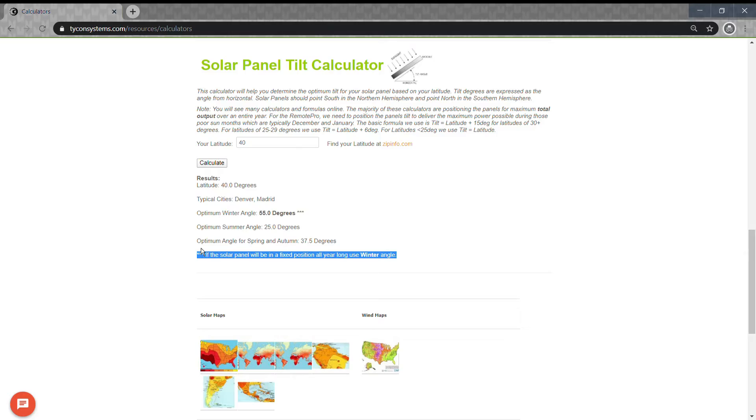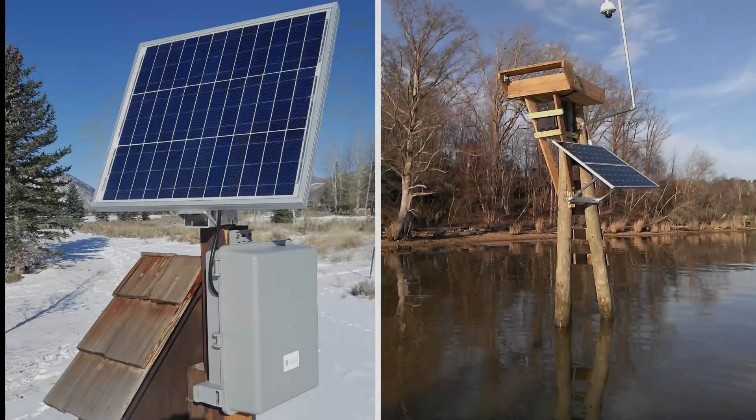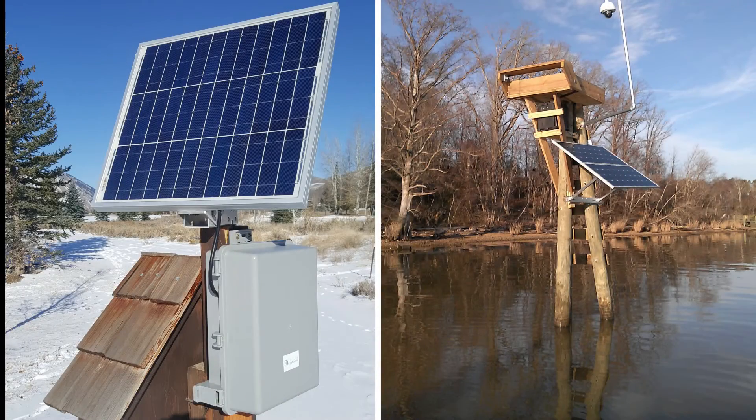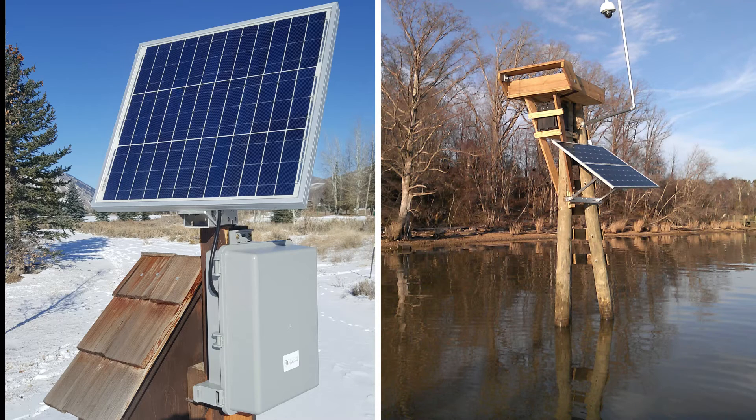Remember, if you're north of the equator, always mount your solar panels south-facing. If south of the equator, solar panels should tilt north.